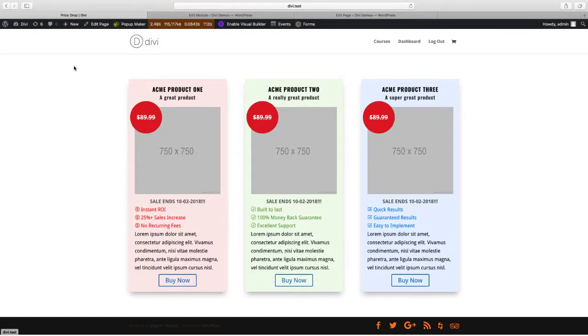In this video, we're going to add a color field to a custom module using the Divi Module Builder plugin sold on DiviPlugins.com.